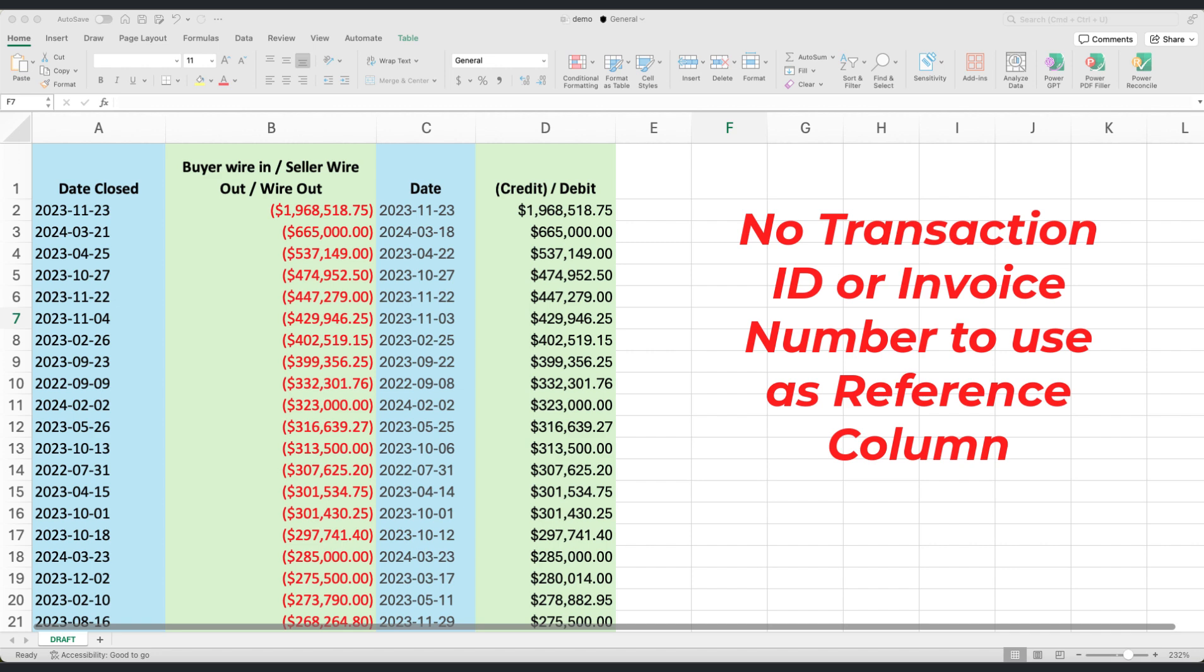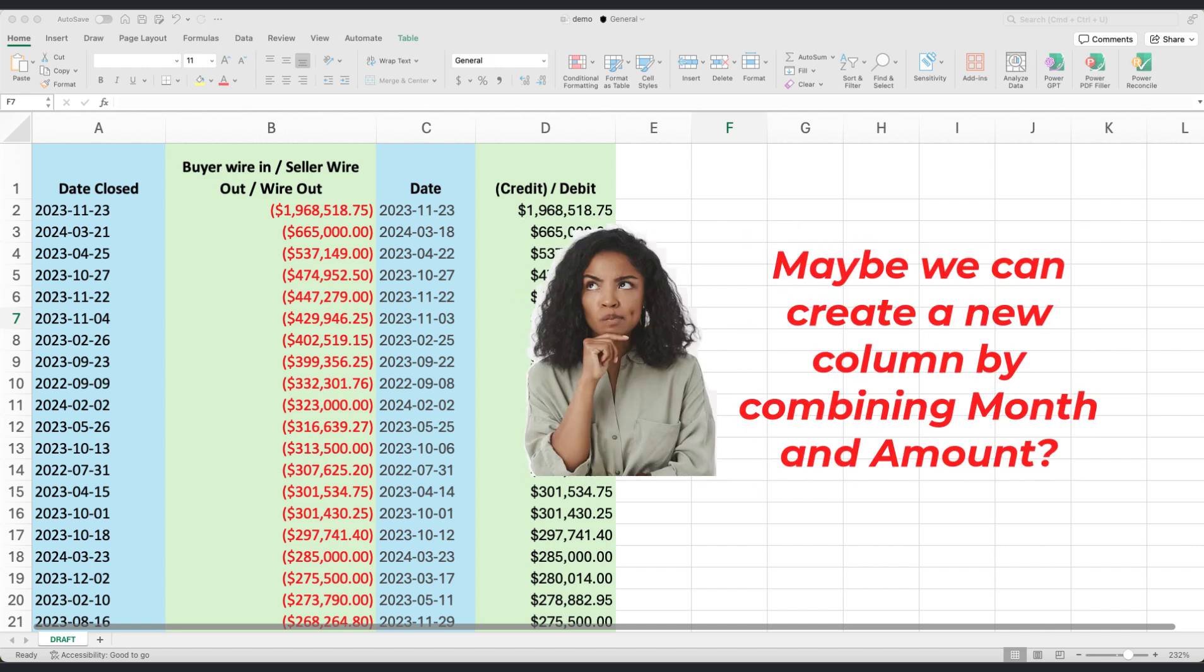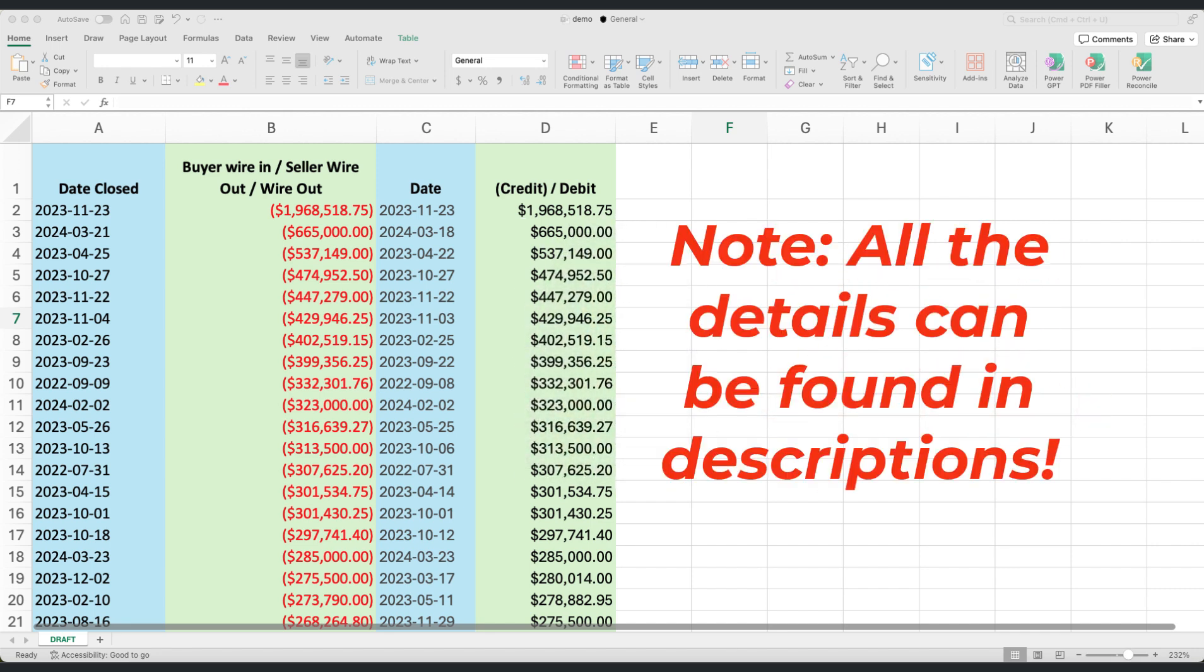To overcome this, we'll use date ranges as our guide. Think of it as grouping transactions by month in a bucket, such as January 1st to January 31st, 2024, and February 1st to February 28th, 2024. This method will help us align and reconcile the transactions within these specified periods as many as possible, setting a solid foundation for our reconciliation process.